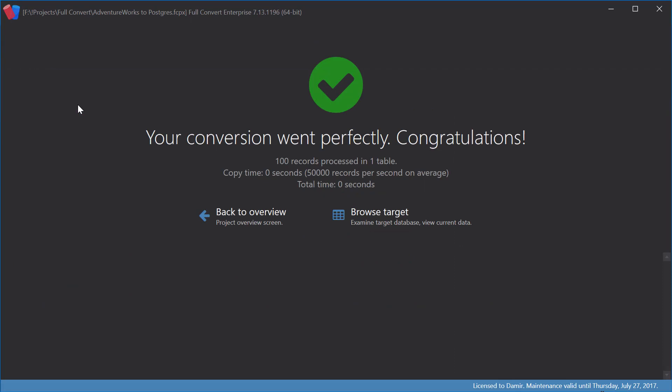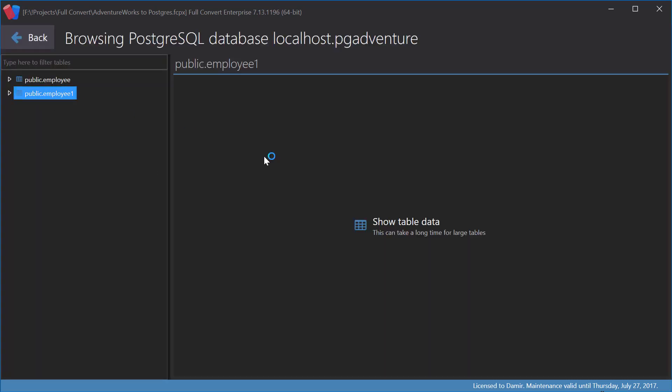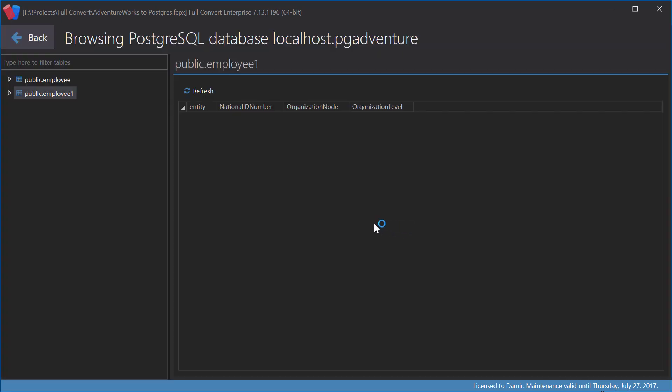Table is created. Data copy time is, of course, zero seconds. And when we check the table contents, it's empty, as expected.